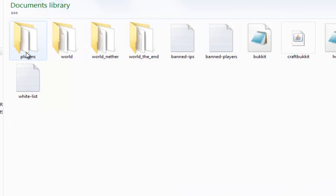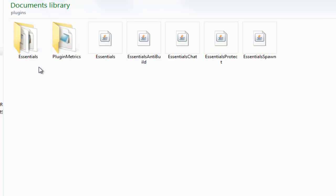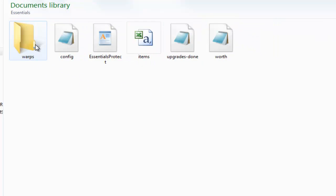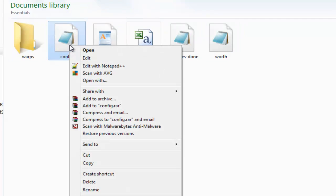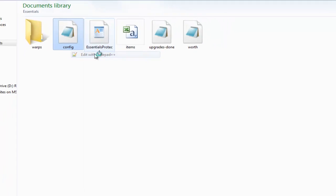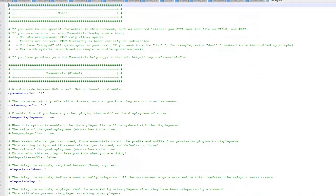Then close it, go into plugins, Essentials, and then you'll see a file called config. I opened mine with notepad++, I'll leave a link to this as well in the description. This is the config for Essentials, it's all set out in sections, so we'll just go through it from the top to the bottom.